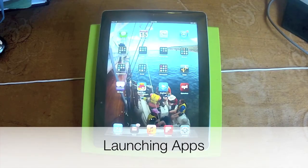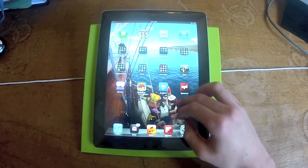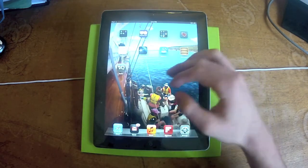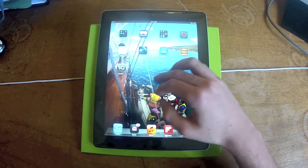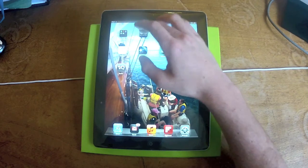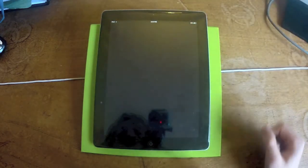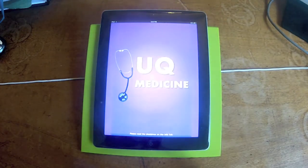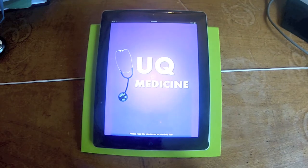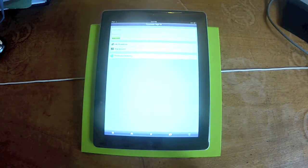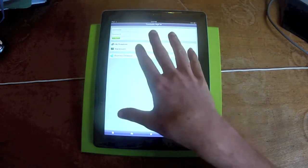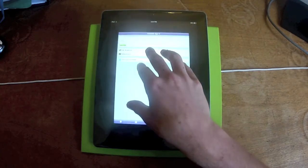First up today, we'll start off with launching apps. The easiest way to launch an app is to launch it directly by clicking on it. We'll just launch up UQ Medicine now, and as you can see it's launching. It takes a couple of seconds, and that's basically it. The app is now launched, and that's the easiest way to do it.